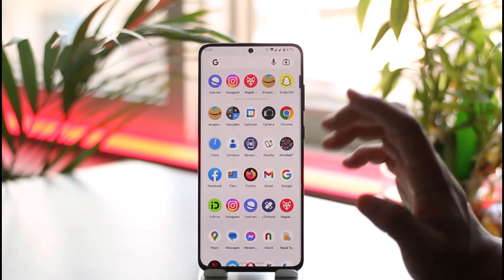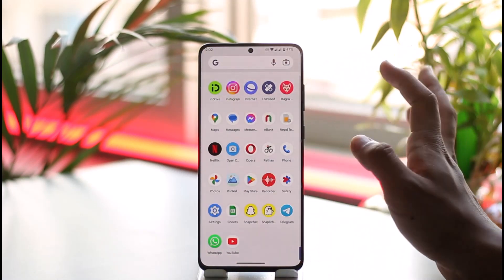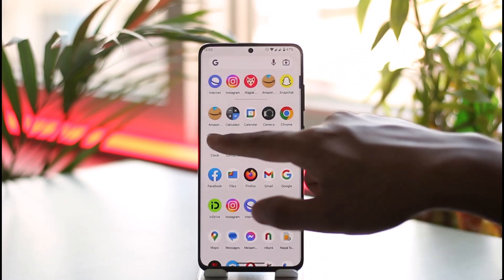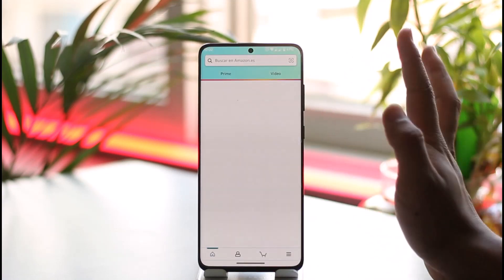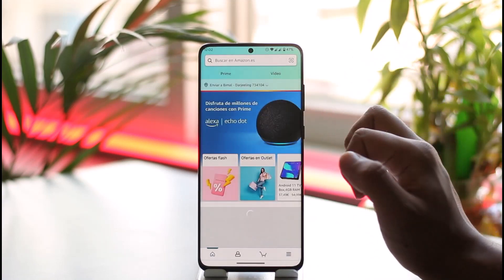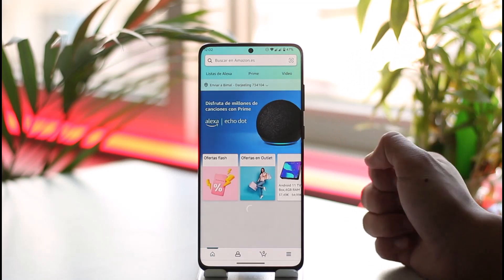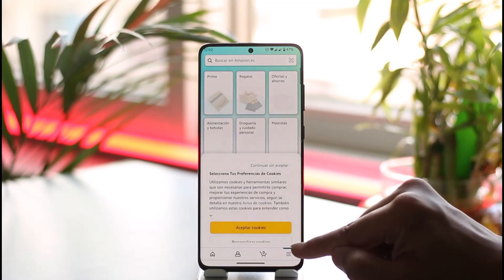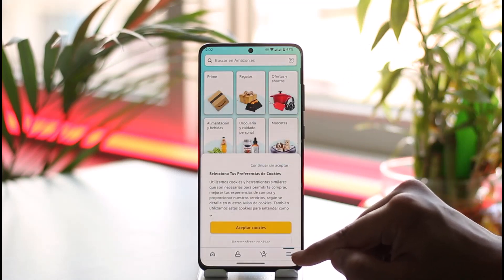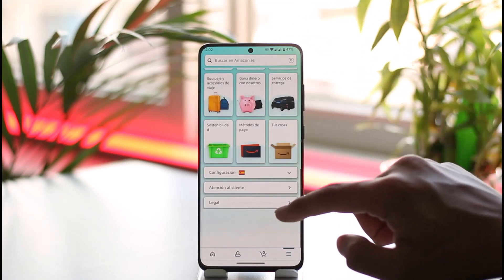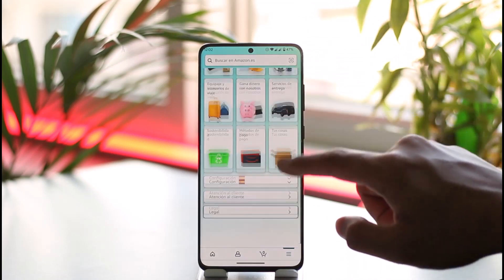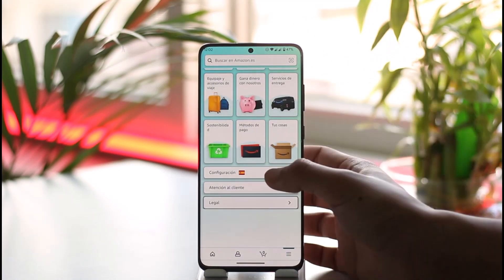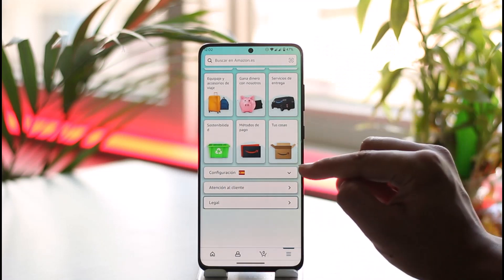Whether it's Spanish, Dutch, Hindi, or whatever else, just go ahead and open the Amazon application. Even if you don't understand the language, just follow my steps. Tap the three lines option from the bottom right, and once you tap on it, scroll down to the bottom and tap on this option.